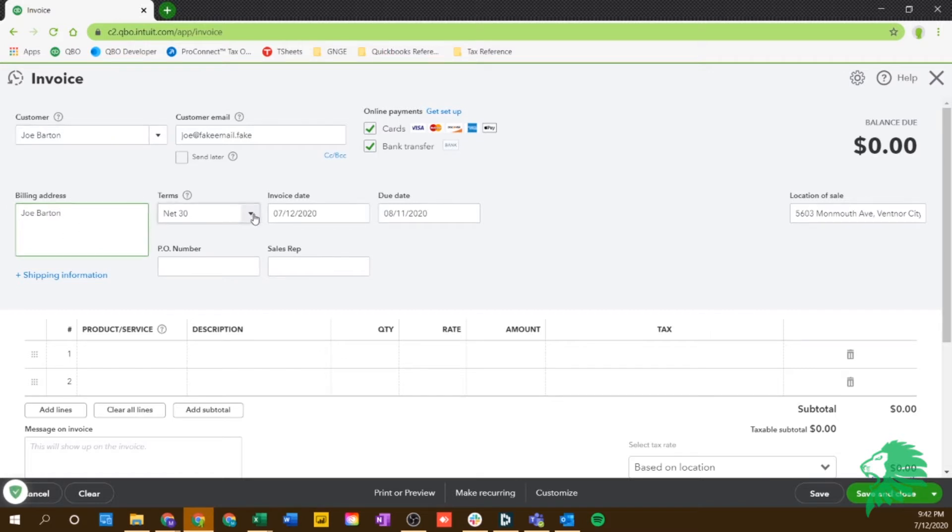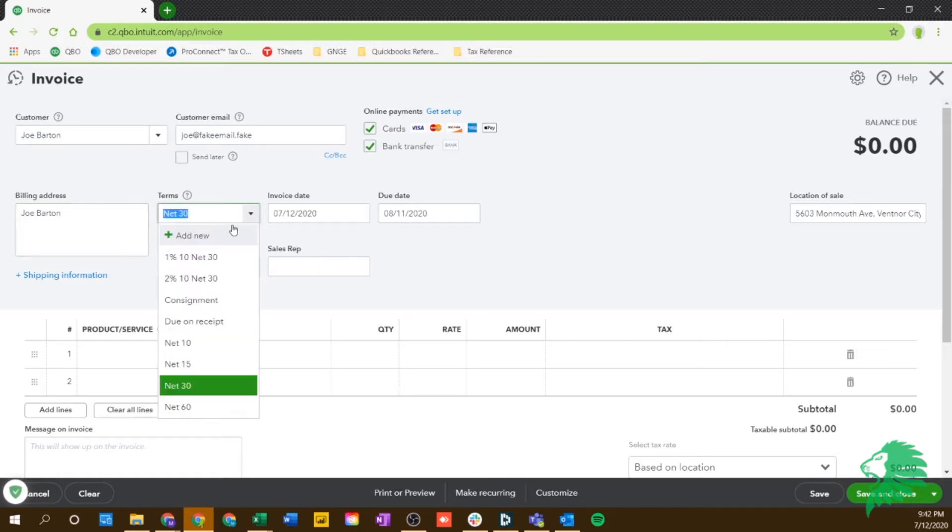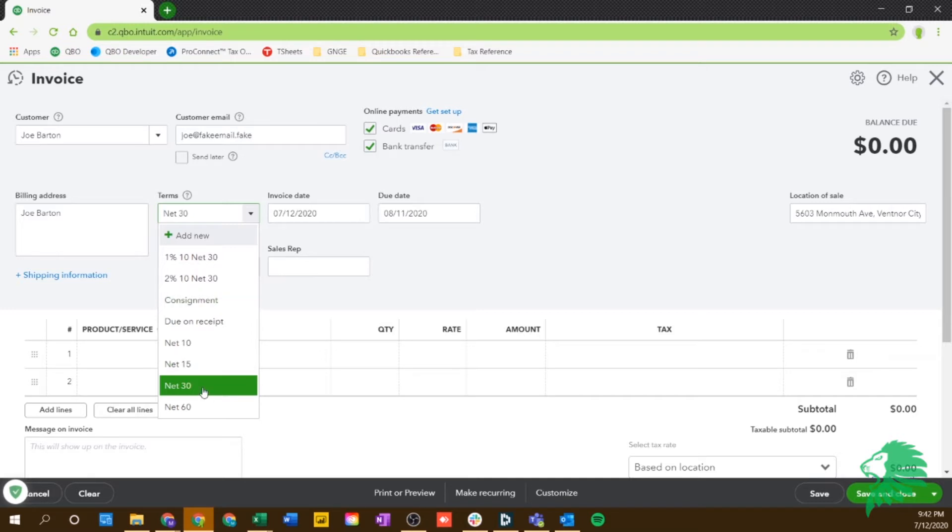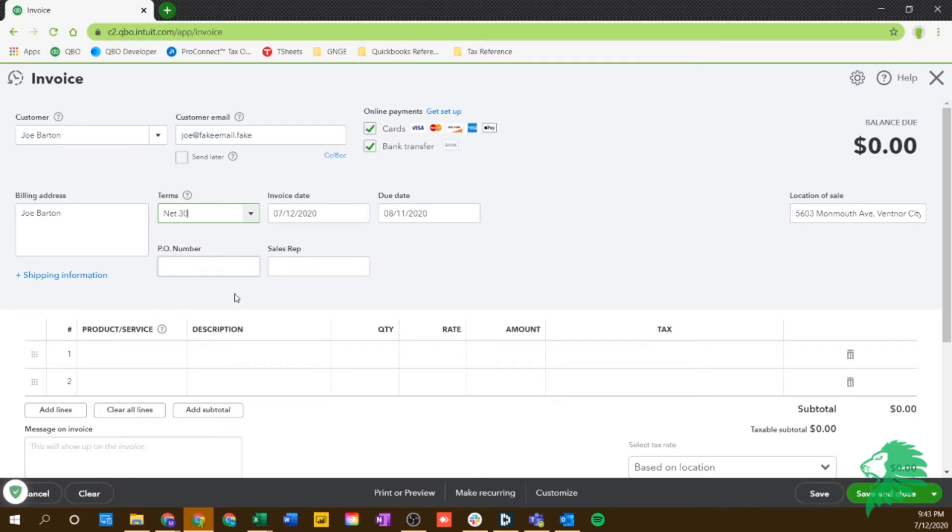Now this is where you can pick your terms. You can do net 30, due on receipt, you can add a percentage of discount if they paid within 10 days. All of these things here, or you can just make your own right there. So if you select net 30, and then if your invoice date is the 12th, it'll automatically put 30 days later. And then if there's any PO number or sales rep information that you need to put in about the invoice, you can put that right there.